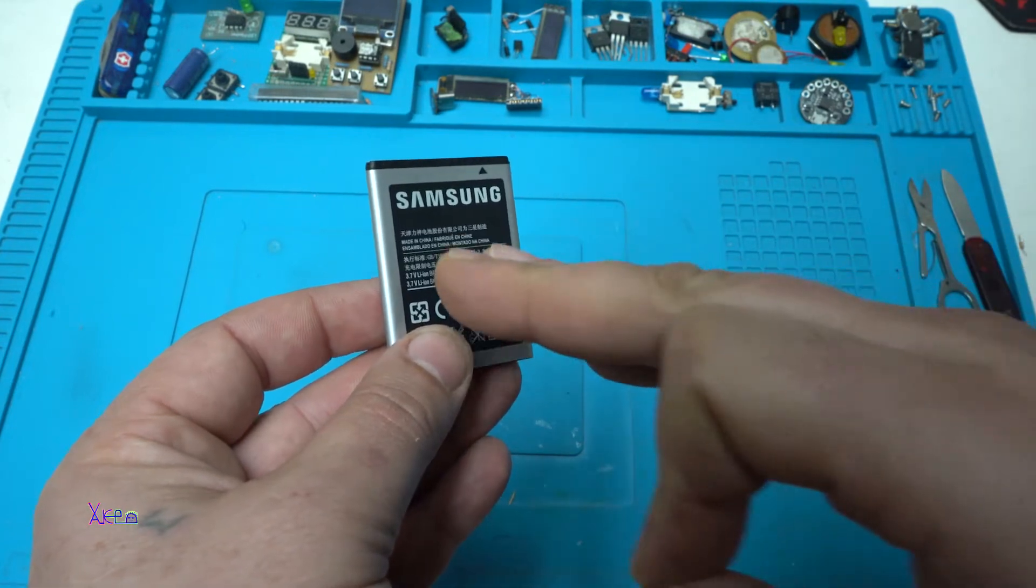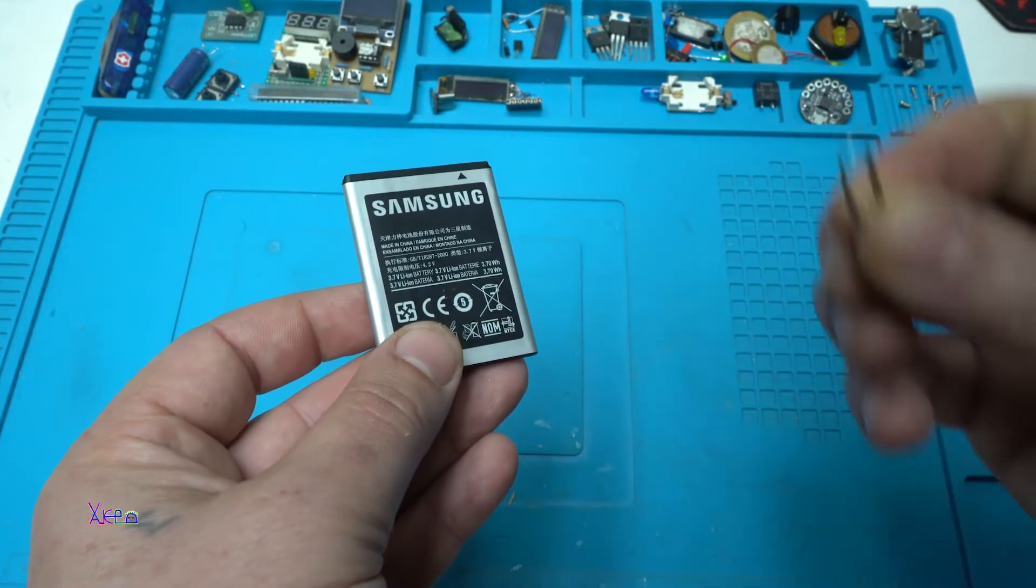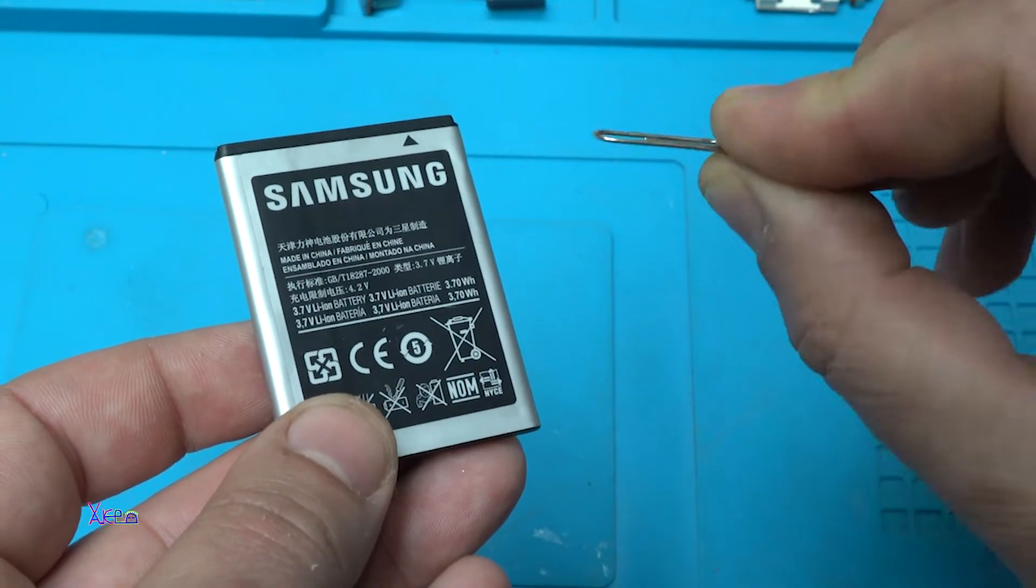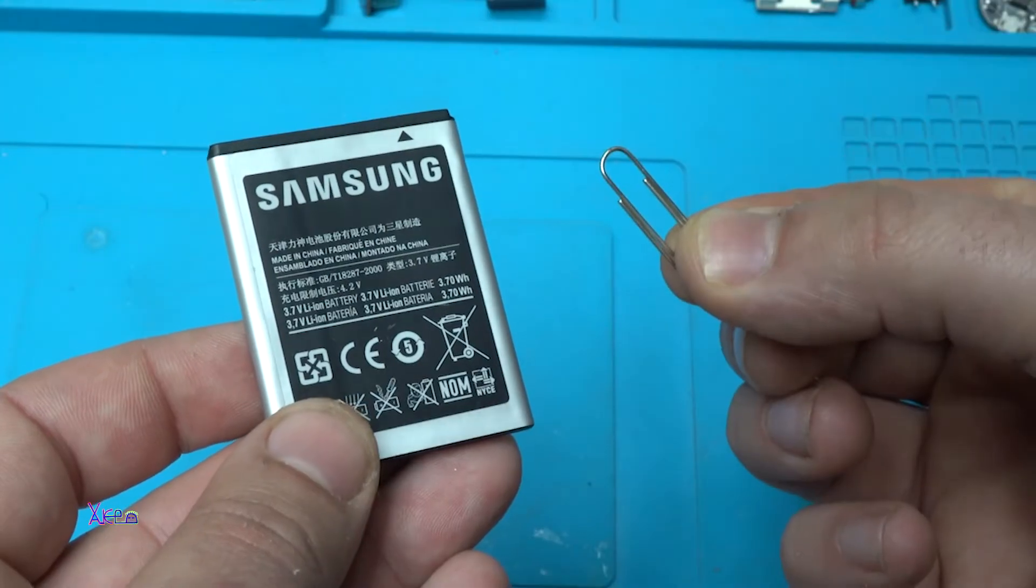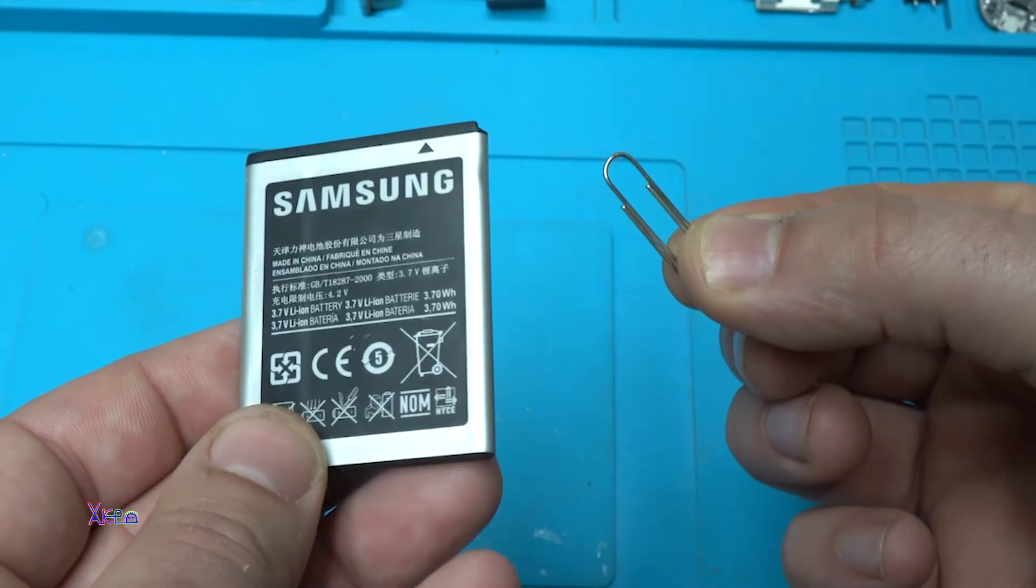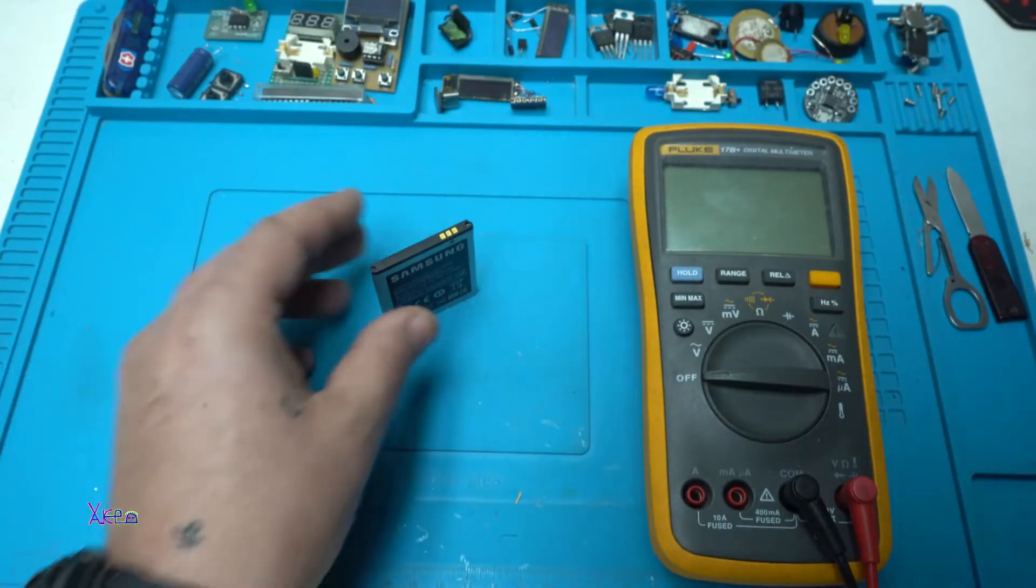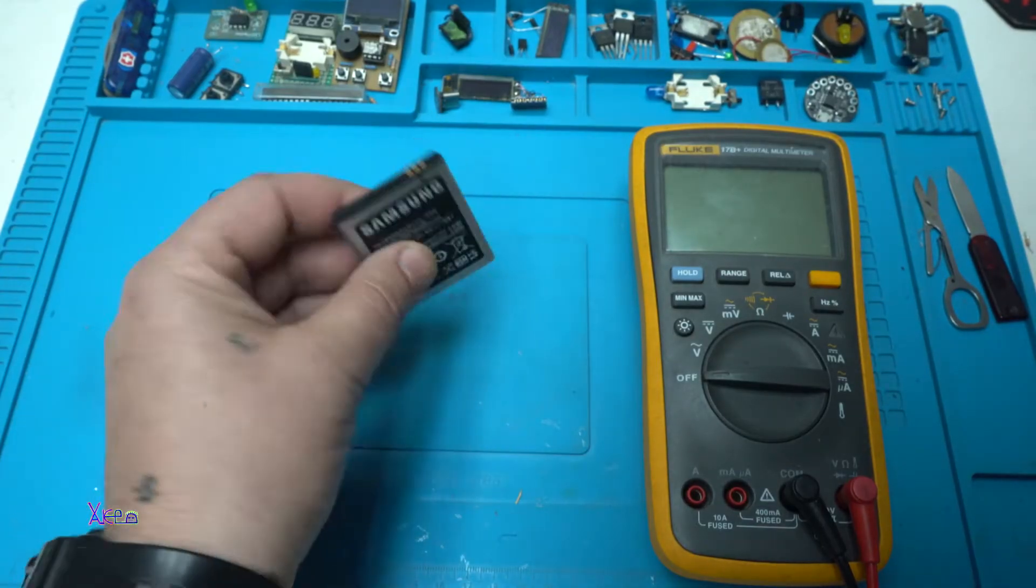How you can charge your phone battery using a paper clip. Let's find out. This is a dead battery.